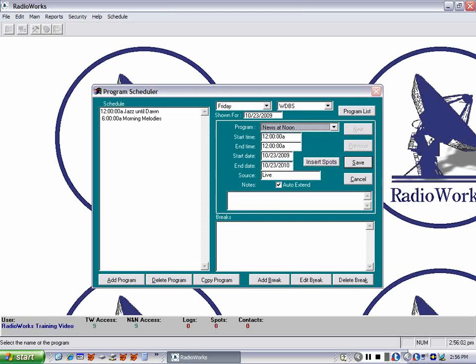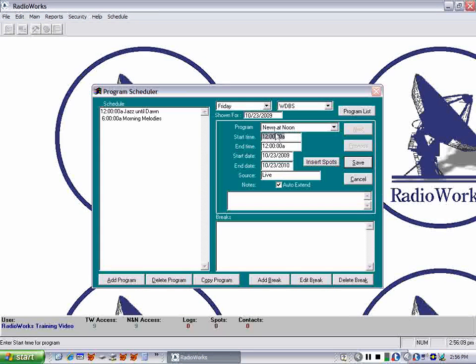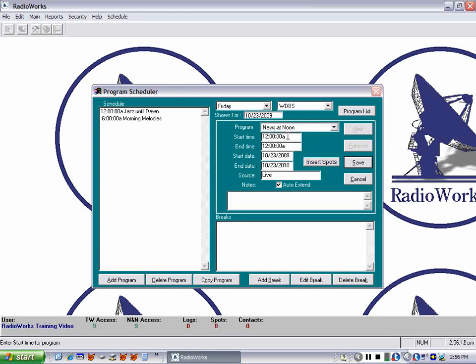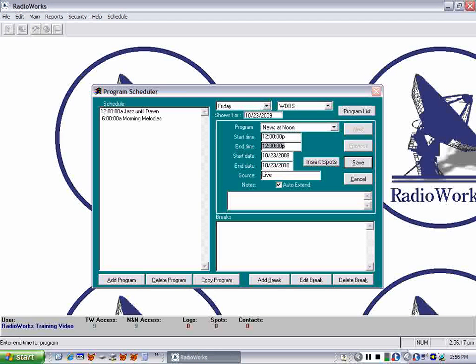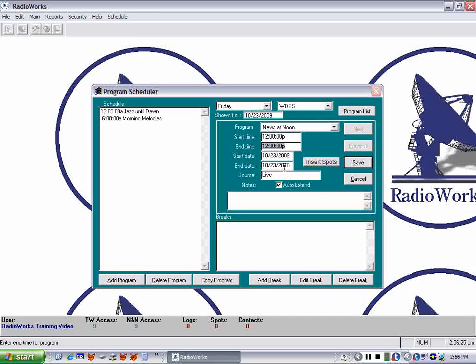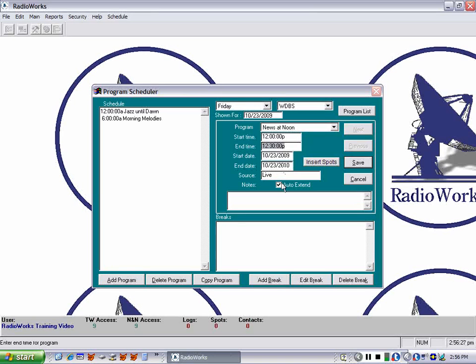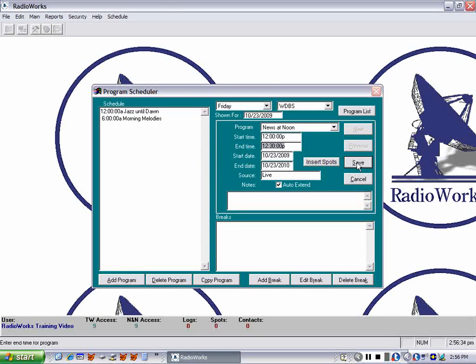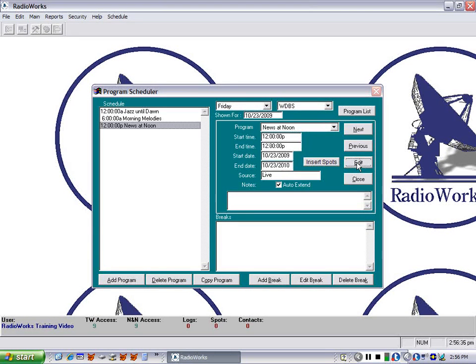All right. The start date is going to be noon. And I can very simply change the A to a P. So I'll do that. And then when I tab, it automatically knows it's a 30 minute program. That's what I told it in the program list. Again, same start and end date. Source is live. And we are not going to have any notes. So I click save. And now I've got that program saved.